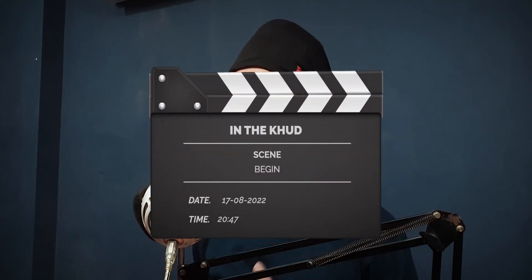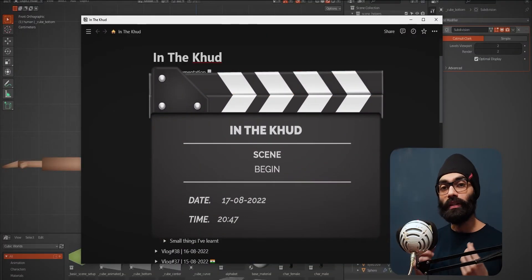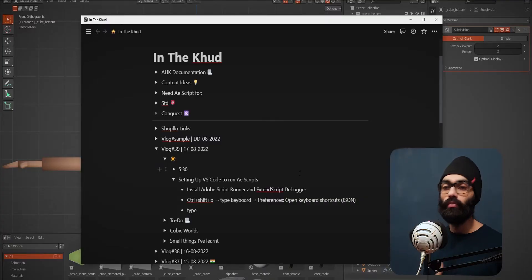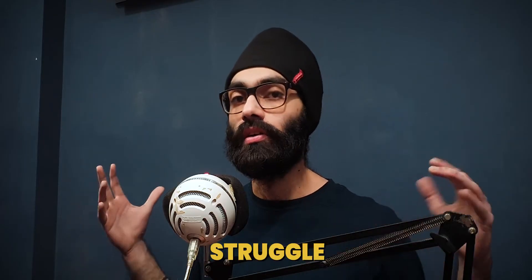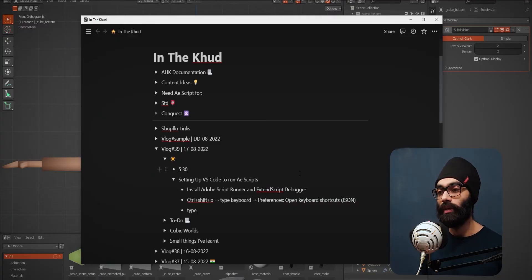Good evening, welcome back to In The Khud. This is August 17, 2022, 8:47 PM. Today was one of those days where I feel very sad by the end because I couldn't get anything concrete done. Today was more of a struggle, but still there is one thing worth putting in the documentation.